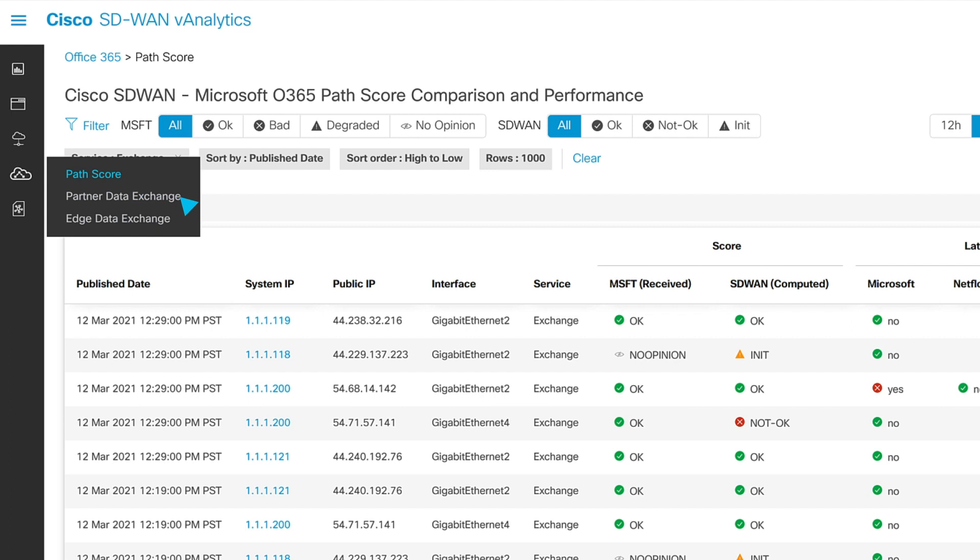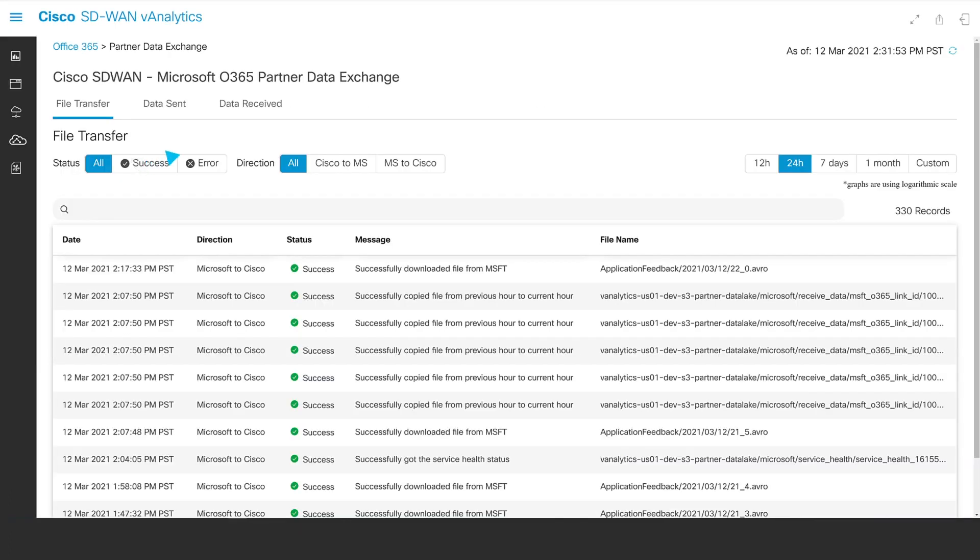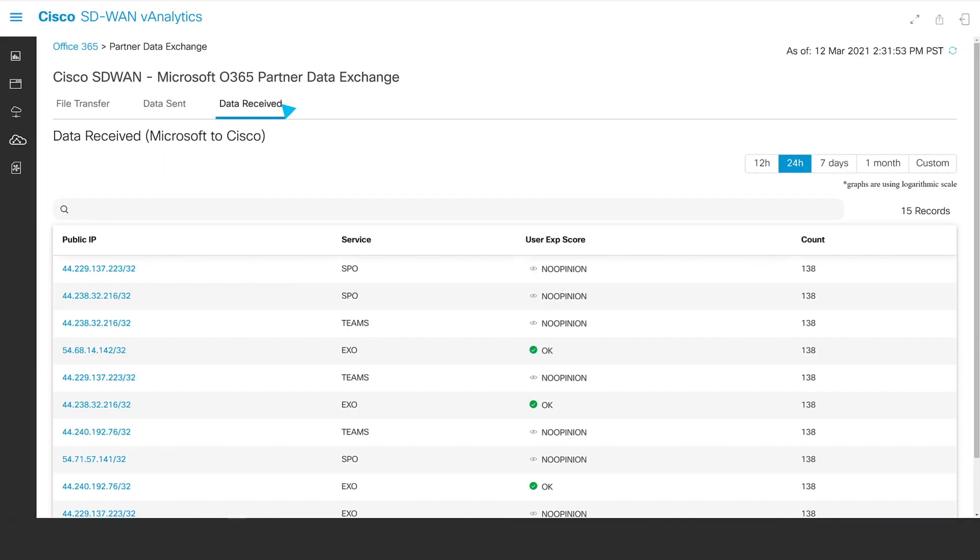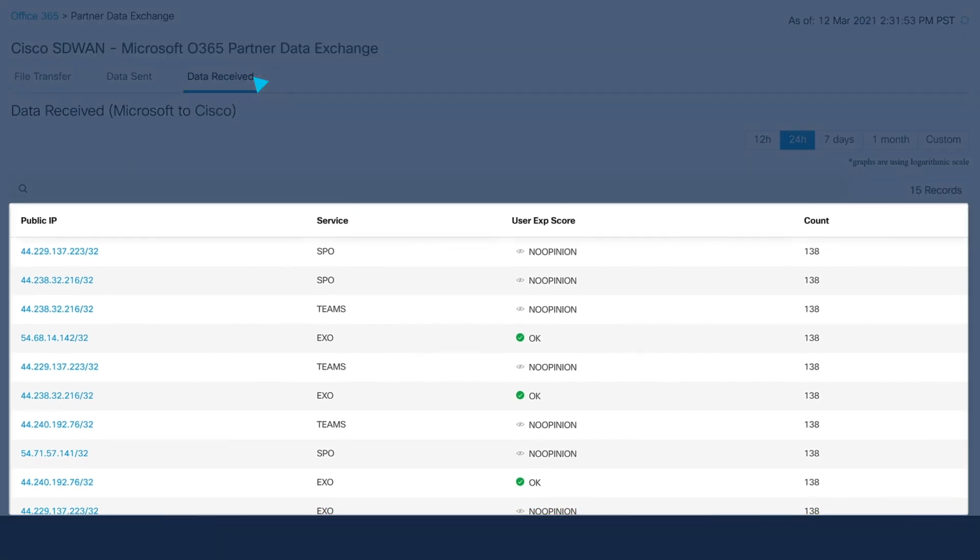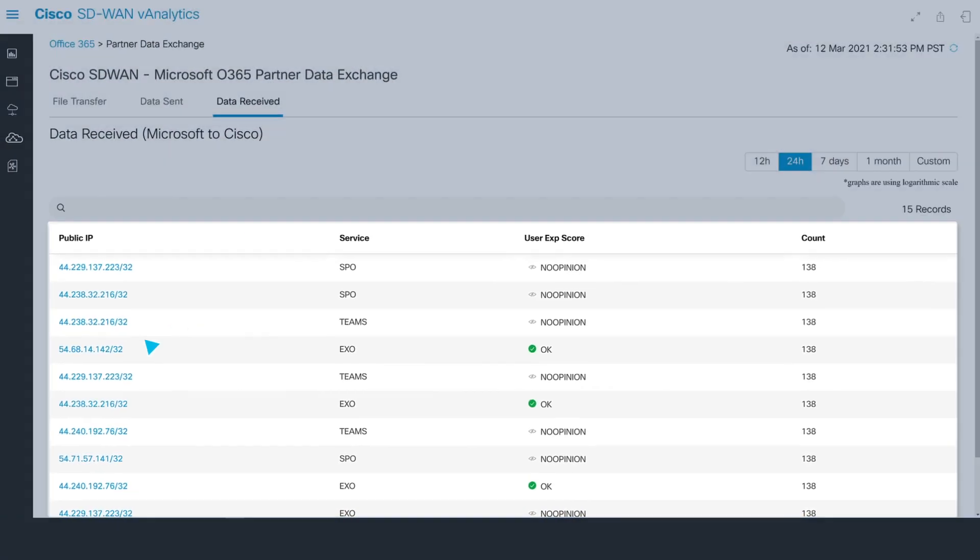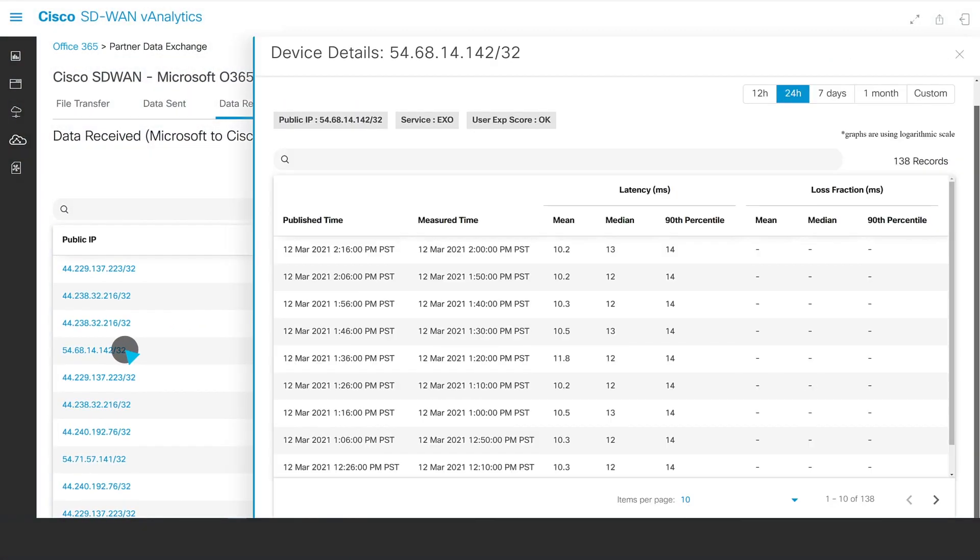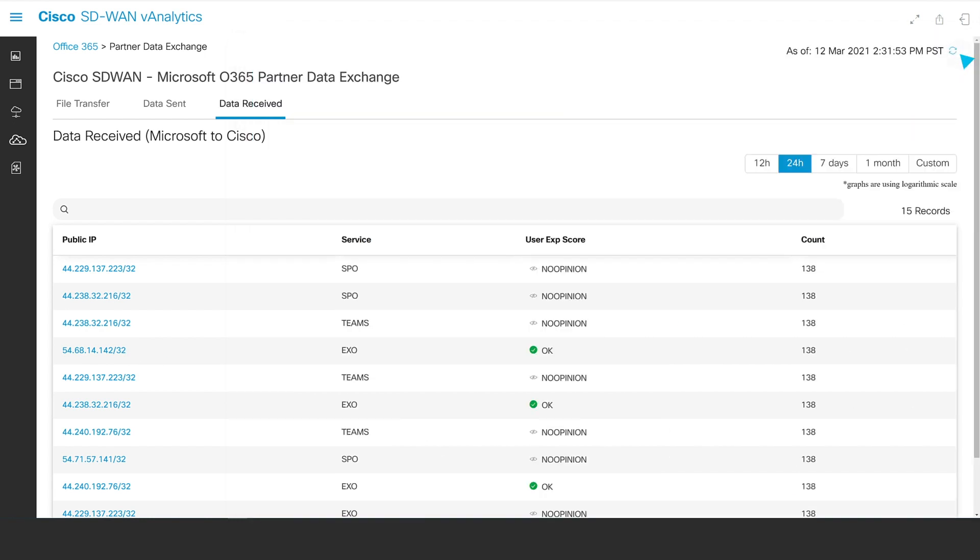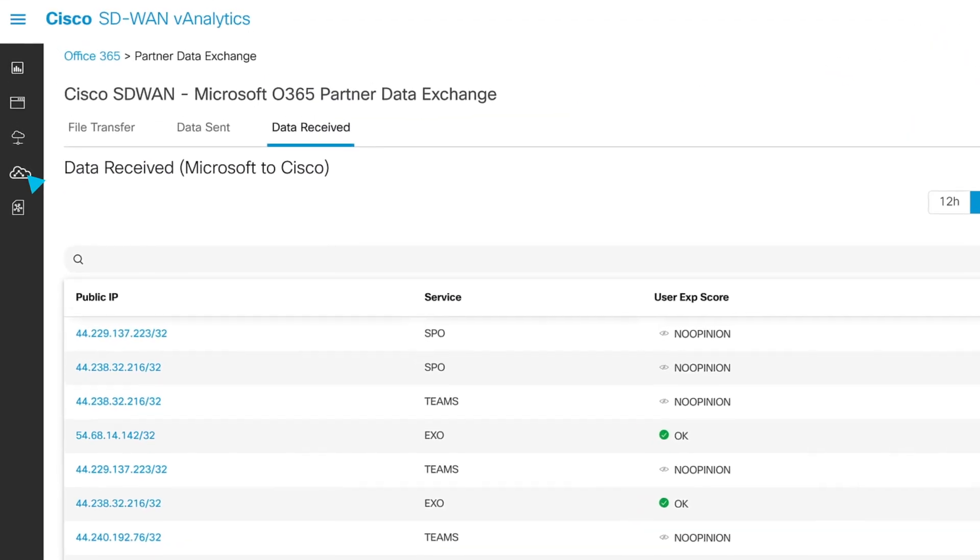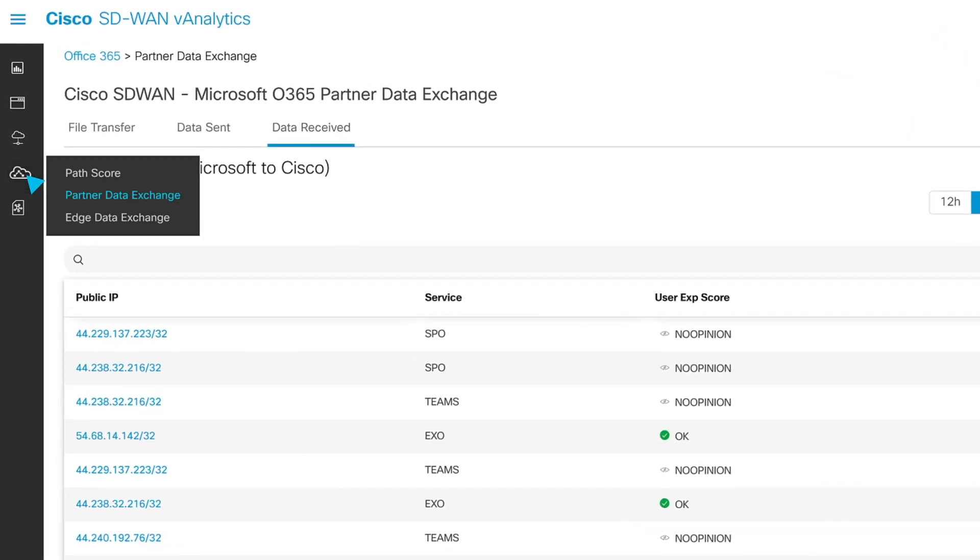Here, we can review and drill into the telemetry data collected about the end-to-end path between our Microsoft 365 client and the resources they're accessing. This telemetry is coupled with network telemetry provided by vManage. Armed with this level of visibility, Cisco SD-WAN can ensure the best possible experience for your users when accessing a Microsoft 365 service.